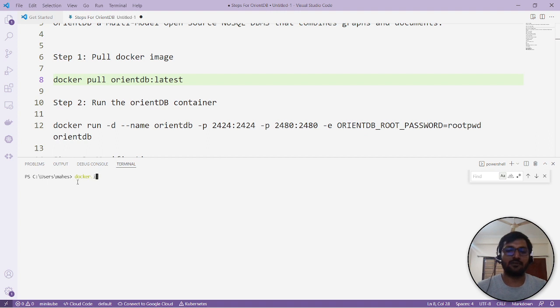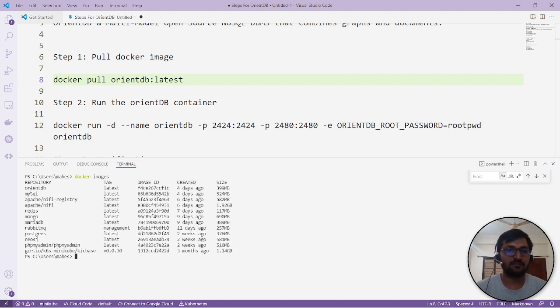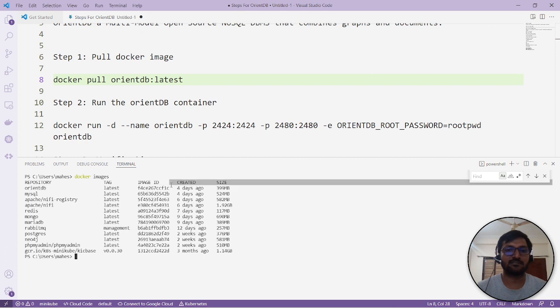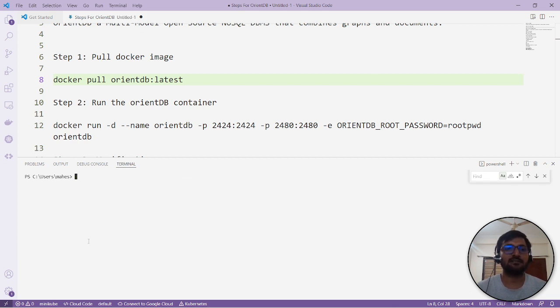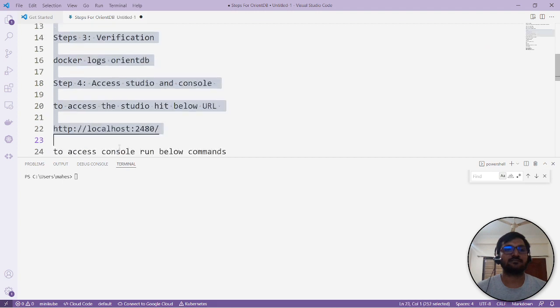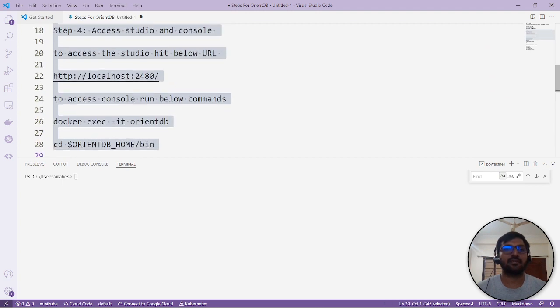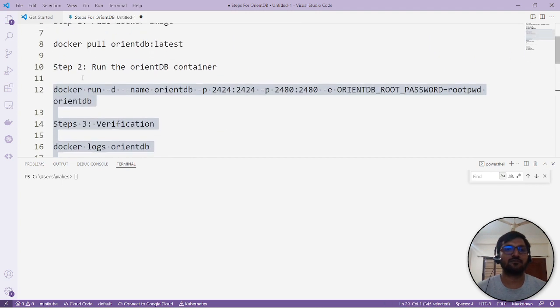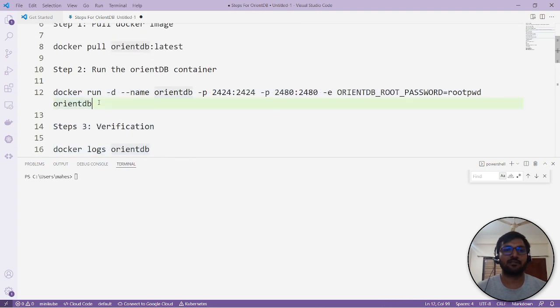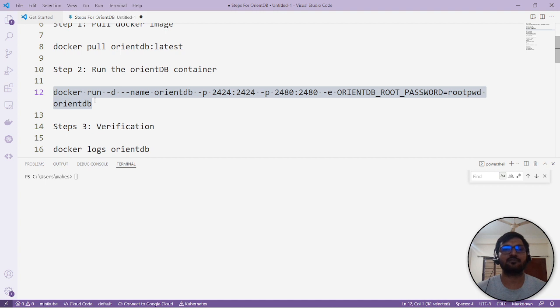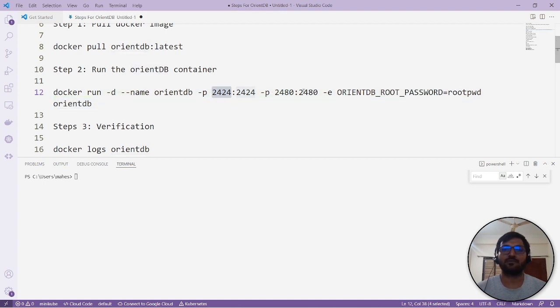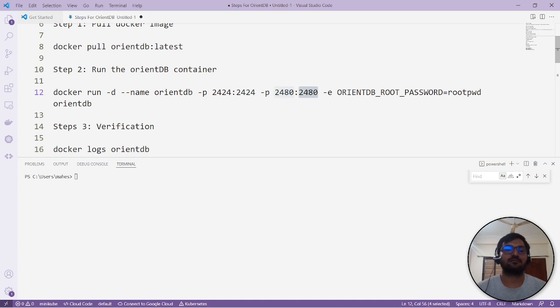Then we will run the container. To save our time, I have already pulled the image in my local. This is the OrientDB image with the latest tag. Let me just clean and run it. If you look, we have two ports mapped here. Docker run in detach mode with the name of the container...